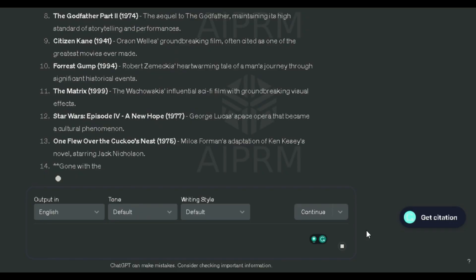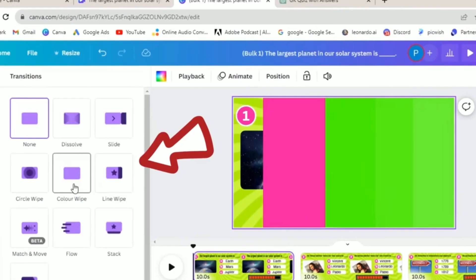You've just completed a comprehensive journey into the world of creating engaging quiz videos for YouTube. From the initial spark of inspiration on ChatGPT to the visual design on Canva and the final touches of music and timing, you've learned the intricacies of crafting content that captivates and entertains.